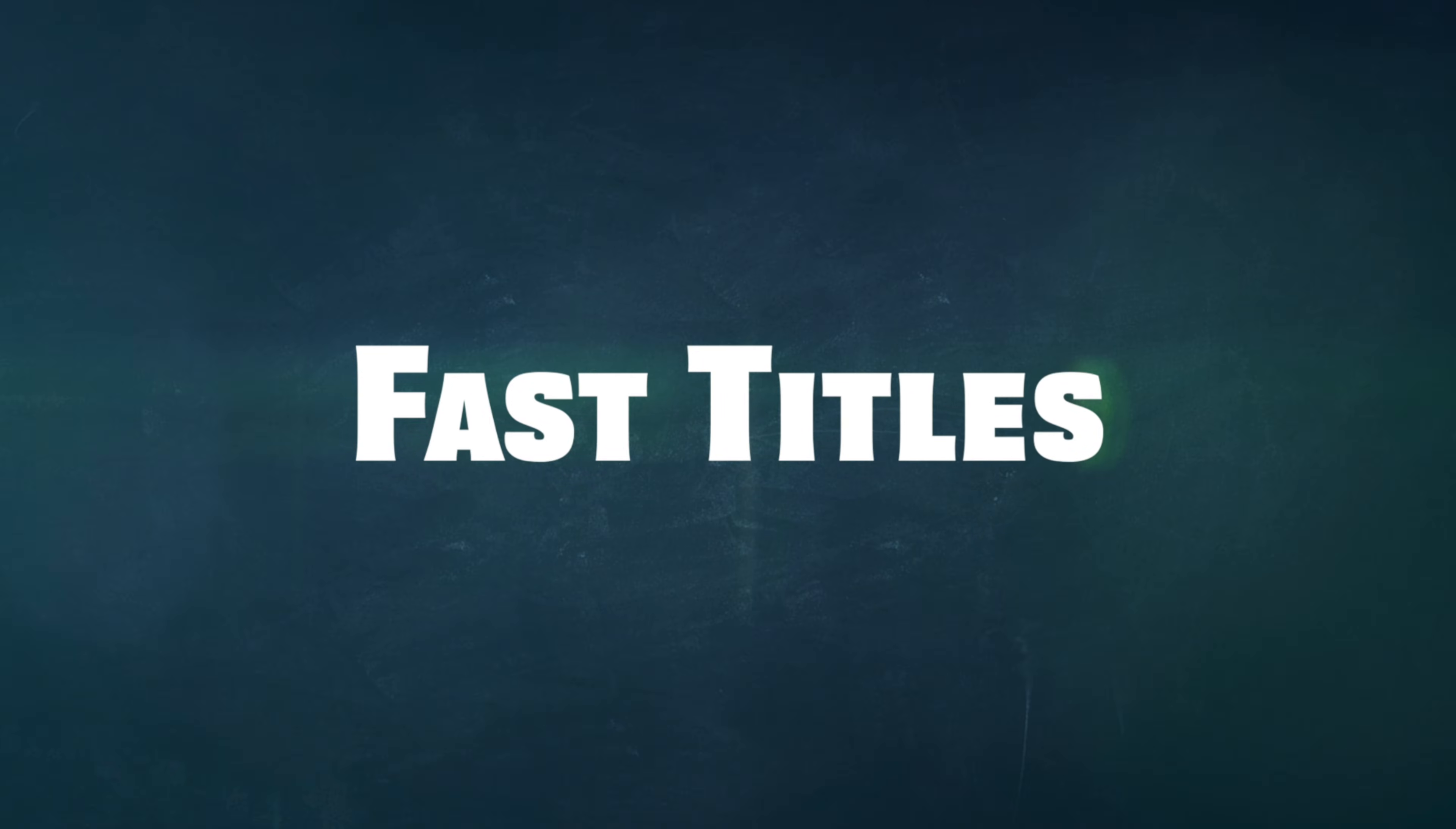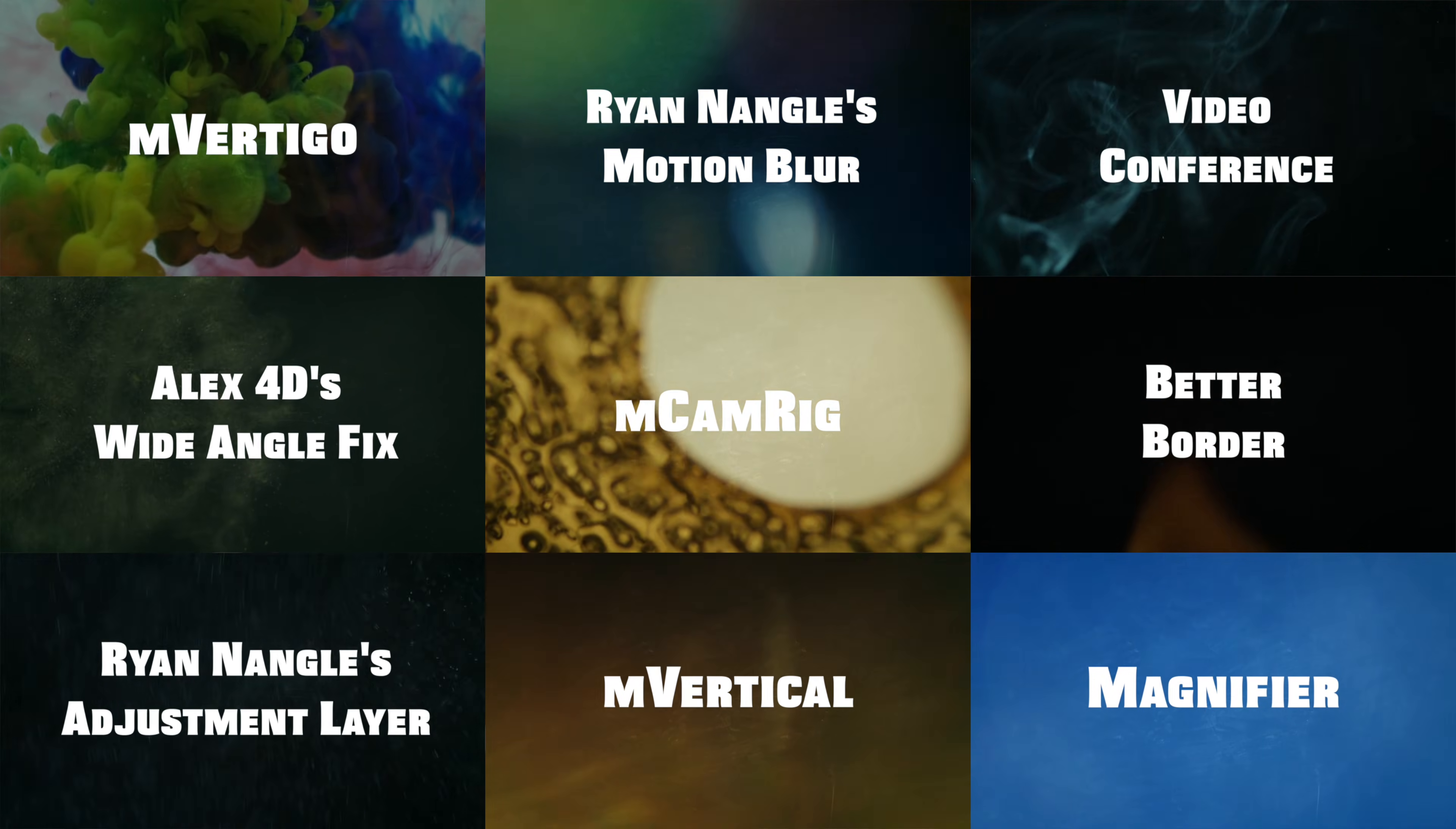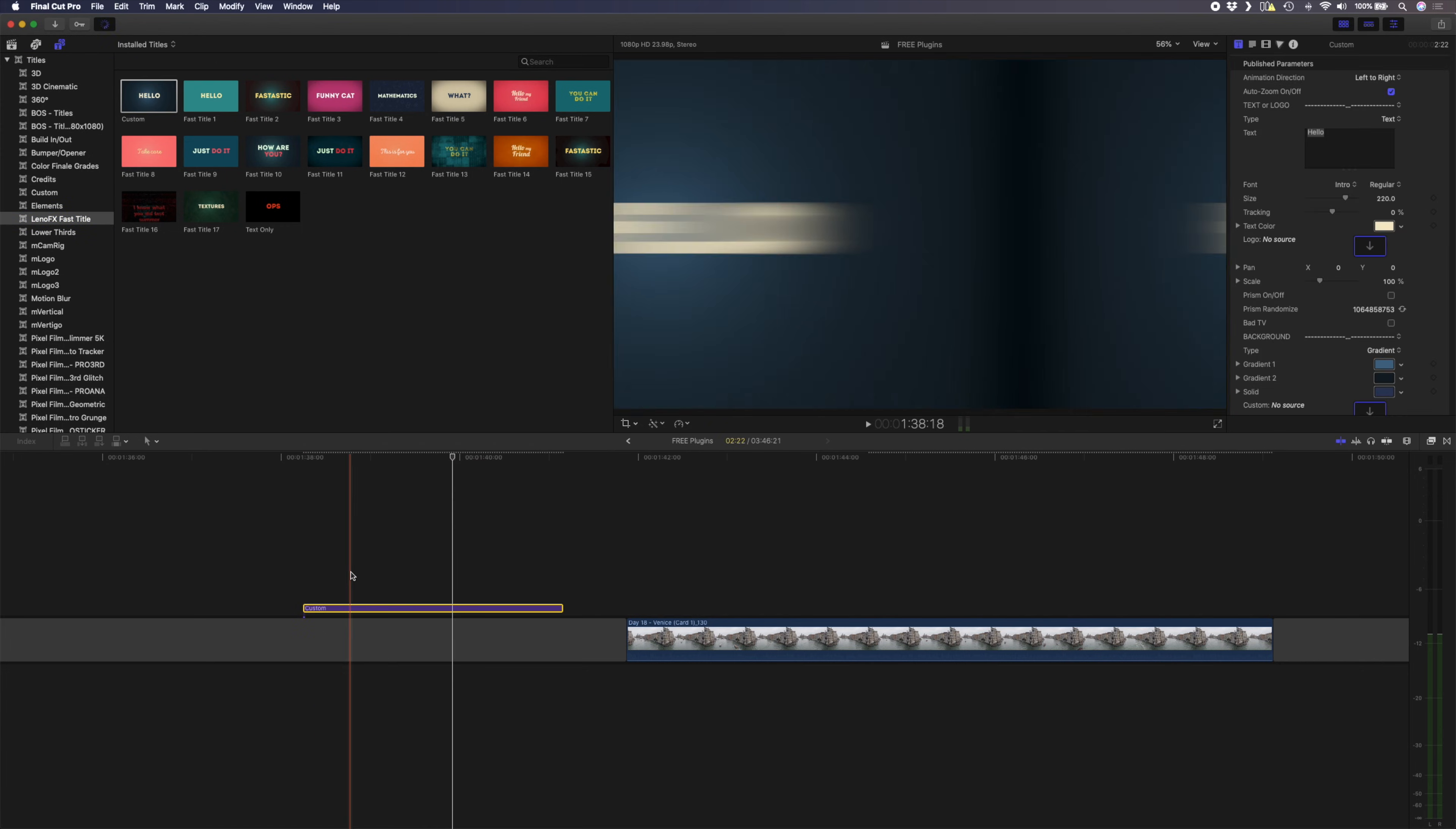The last plugin on this list is called Fast Titles from LenoFX. I've been using this plugin throughout this list of the 10 best free plugins for Final Cut Pro, and I'm usually not a fan of free title generators because I've found so many crappy ones online. But this one's fantastic. If you head over to LenoFX Fast Title in your title window, there are a bunch of different presets and looks that you can choose from.